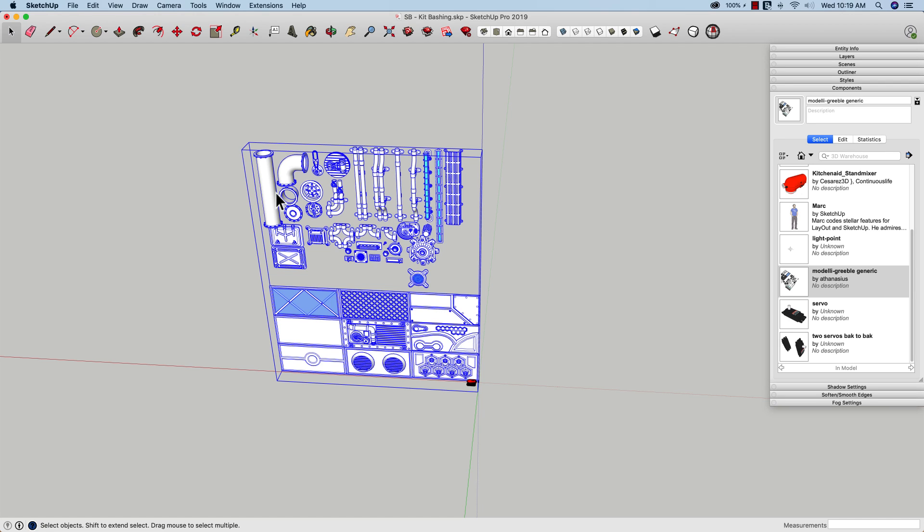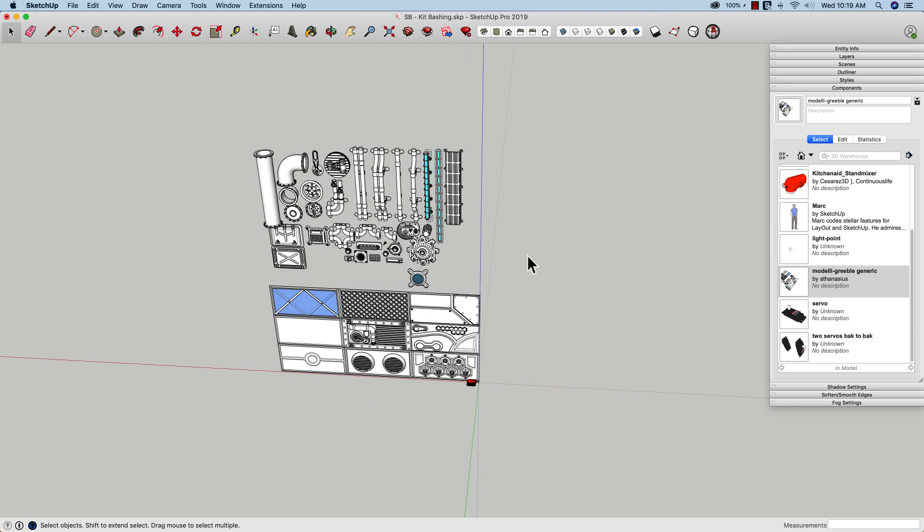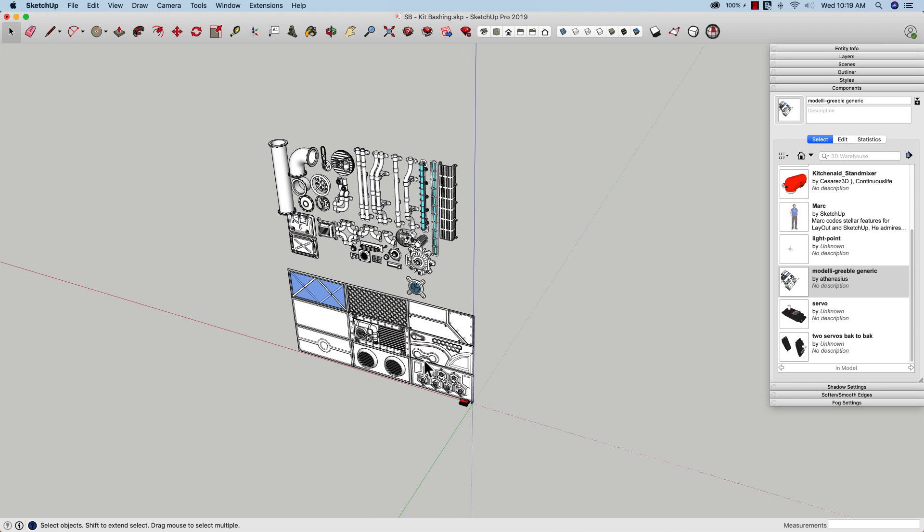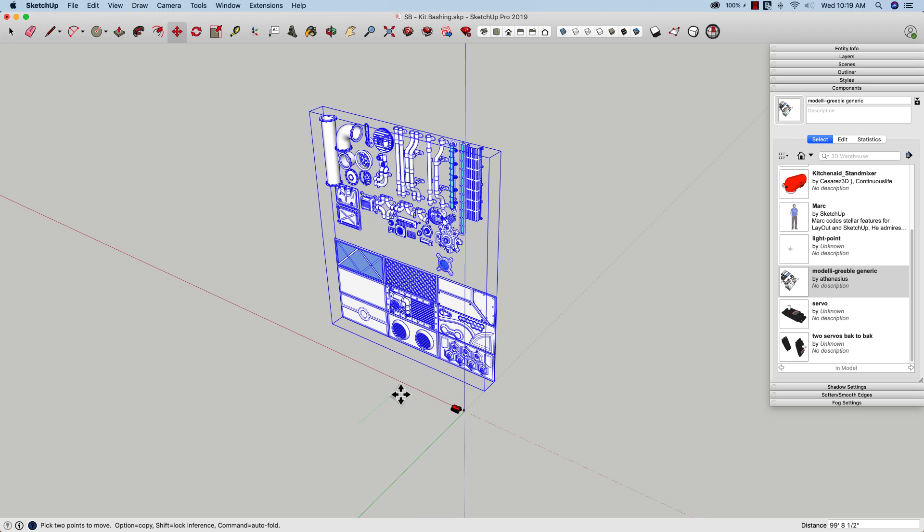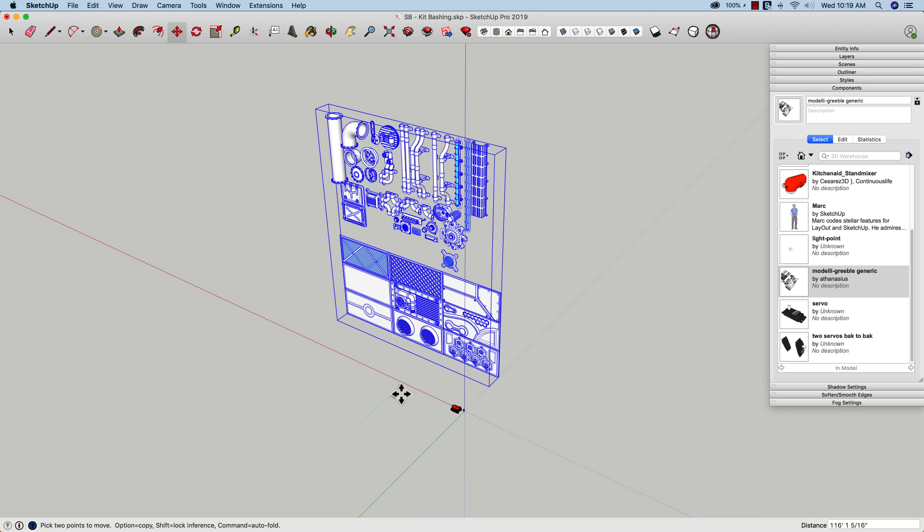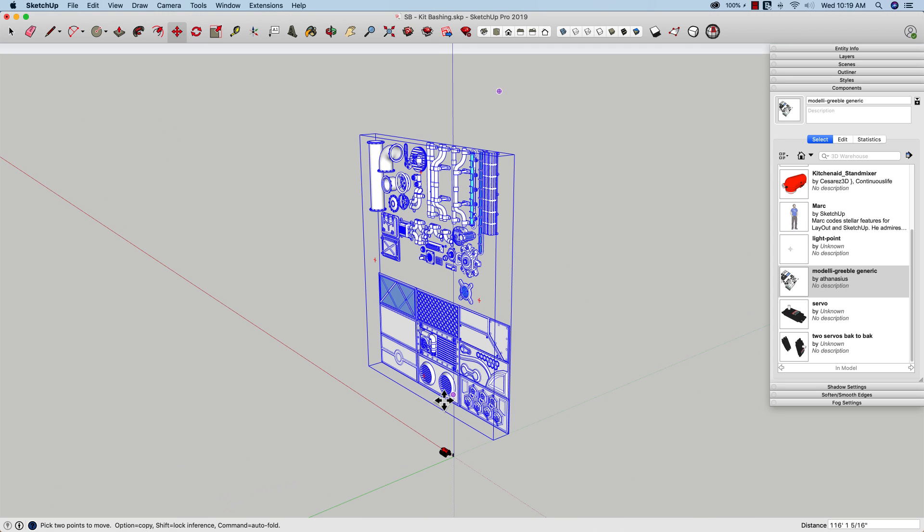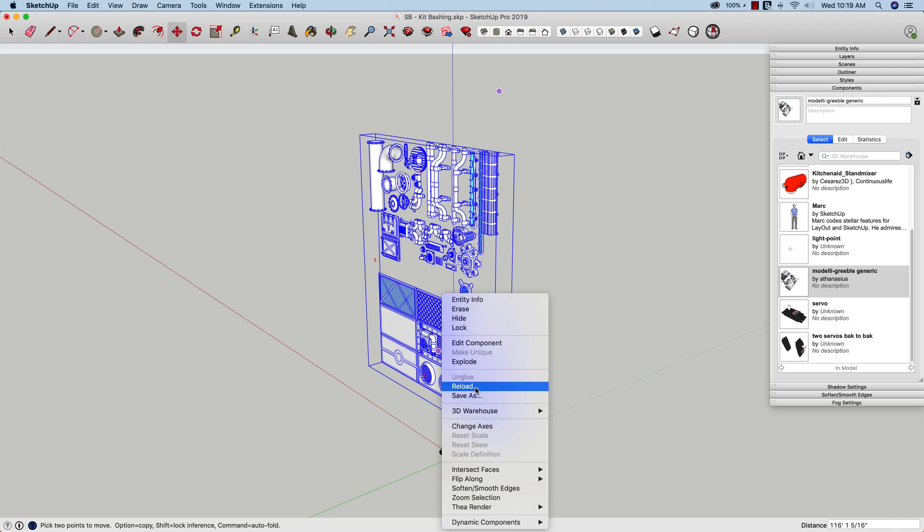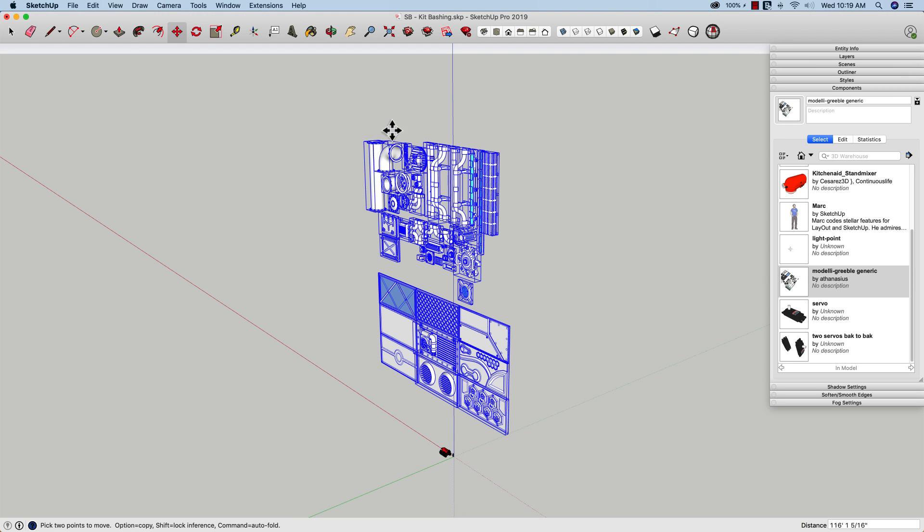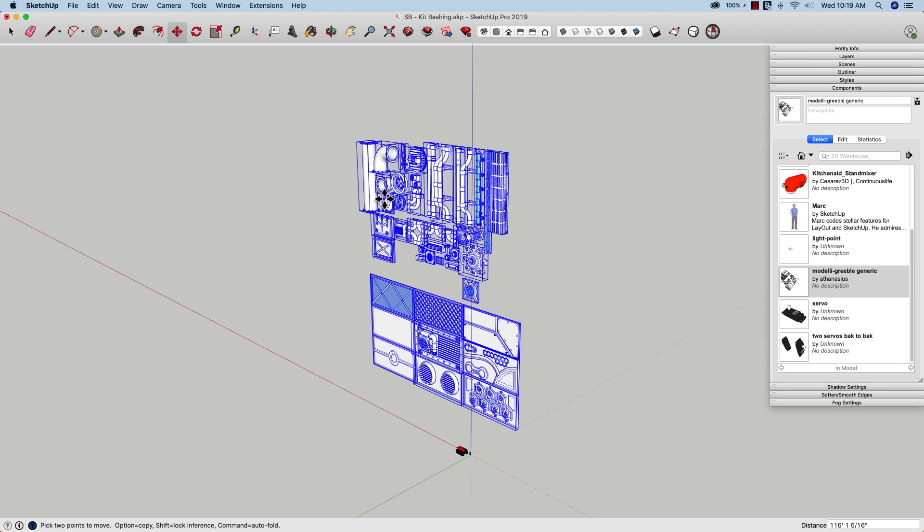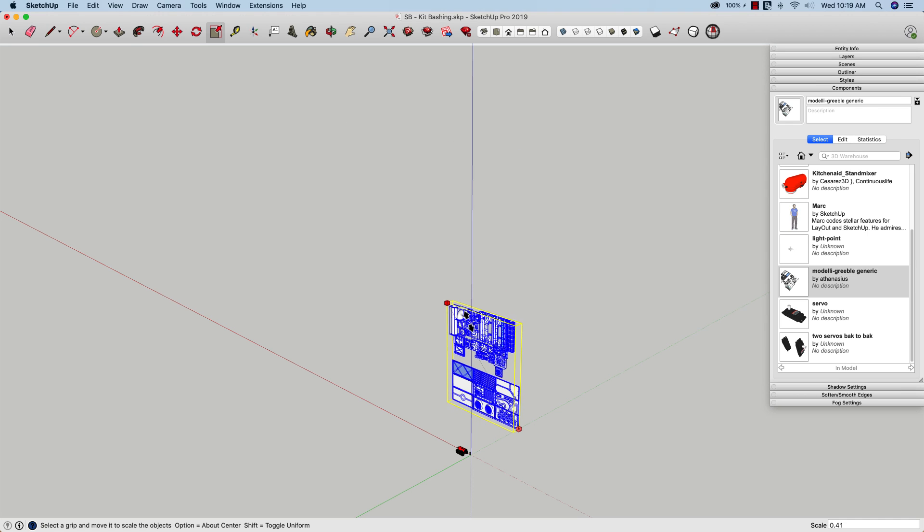Now this is something I want to be careful of, because I don't want to necessarily scale the outside. What I want to actually do is come in and scale these pieces. So what I'm actually going to do in this case is take my whole container, move it over, and I'm going to explode it and take all the groups on the inside and scale those down instead.